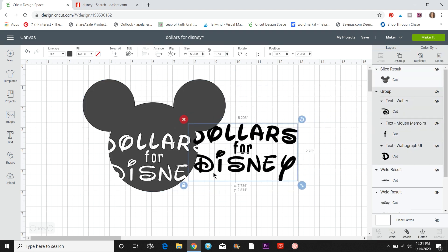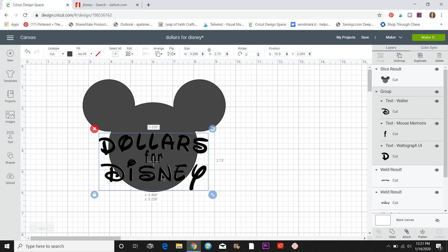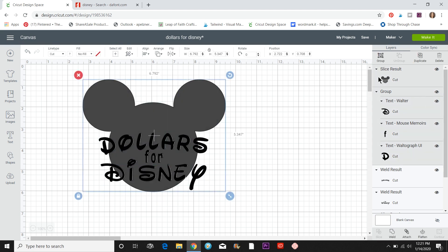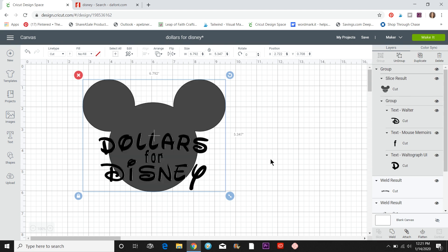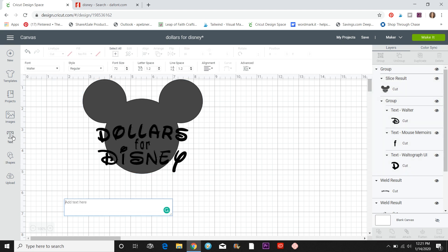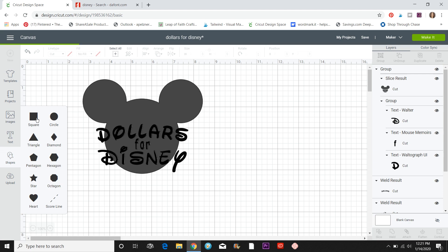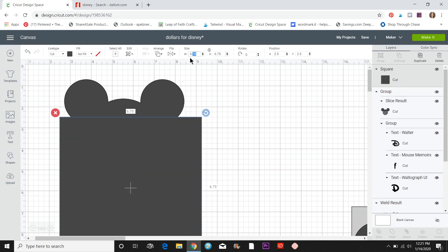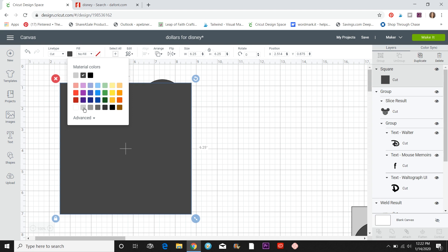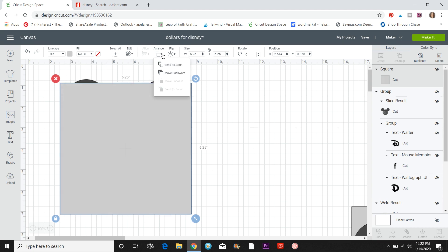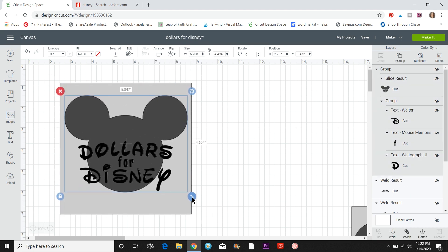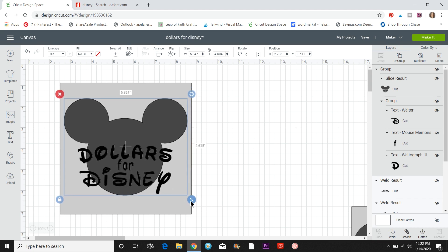Now I have this sliced piece that will fit right in there. I'll draw a selection box around it and group it so I can resize it while keeping everything proportional. To preview placement, I'll insert a Shape and choose Square — my block is six and a quarter inches. I'll change the square's color to light gray, then go to Arrange and send it to the back so it's behind my design. Now I can see if I want to make the design any bigger.